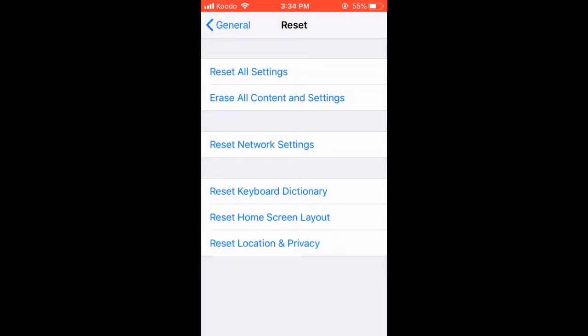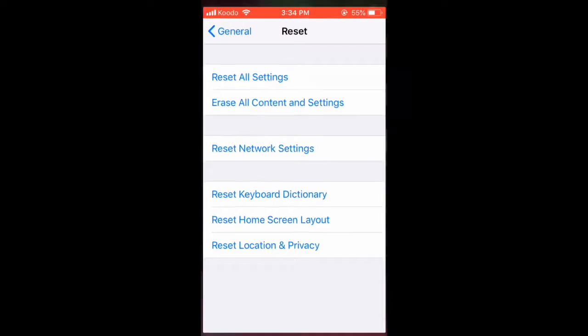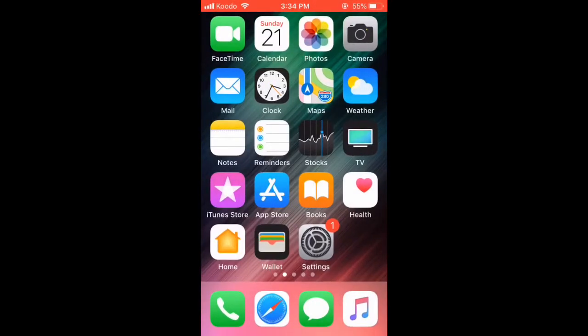The home screen layout has now been reset. You should be careful on this screen as you might accidentally reset something. The phone dialer is right where it should be.